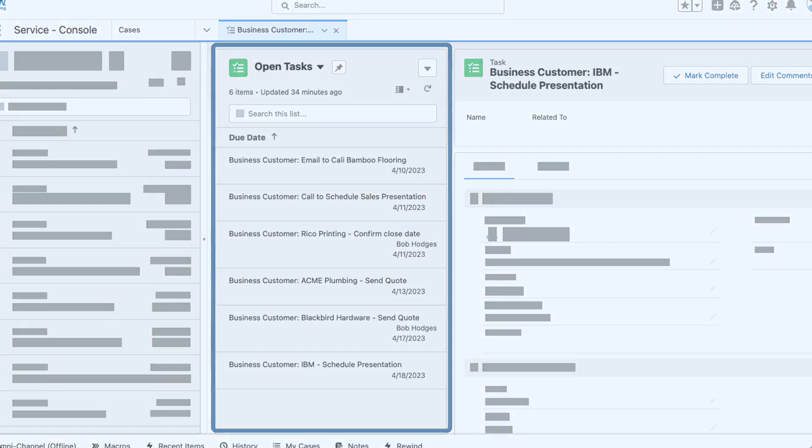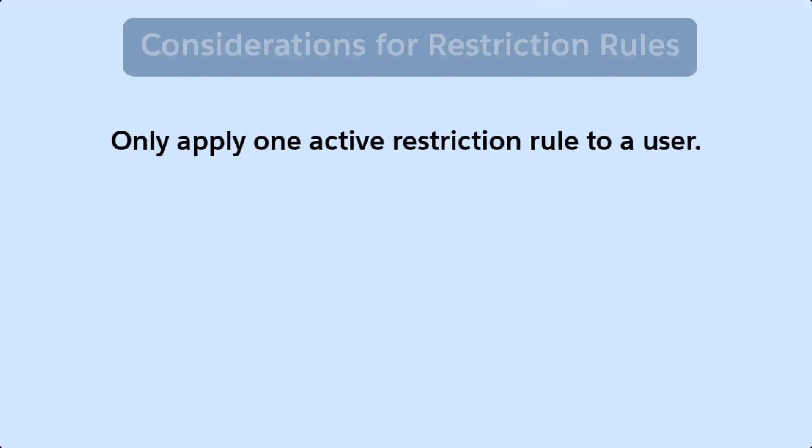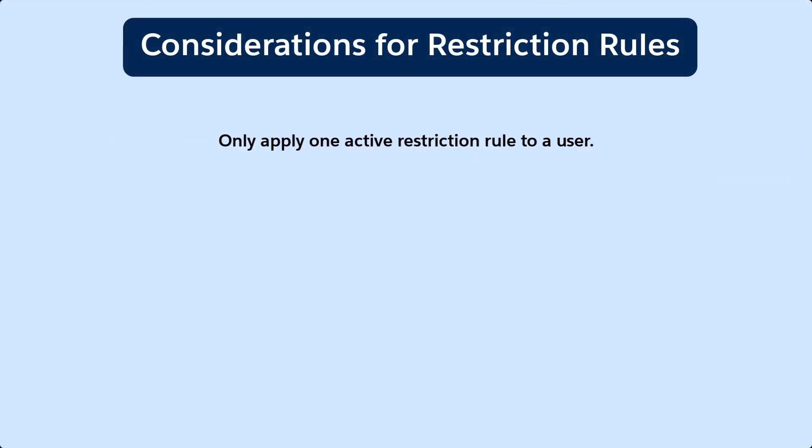here are some things to consider. When creating more than one restriction rule, configure the rules so that only one active rule applies to a given user. If you create two active rules and both rules apply to a given user, only one of the active rules is observed.